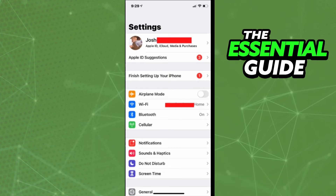The first thing you need to do is make sure your TrueColor on your iPhone is updated. And that is very, very important.